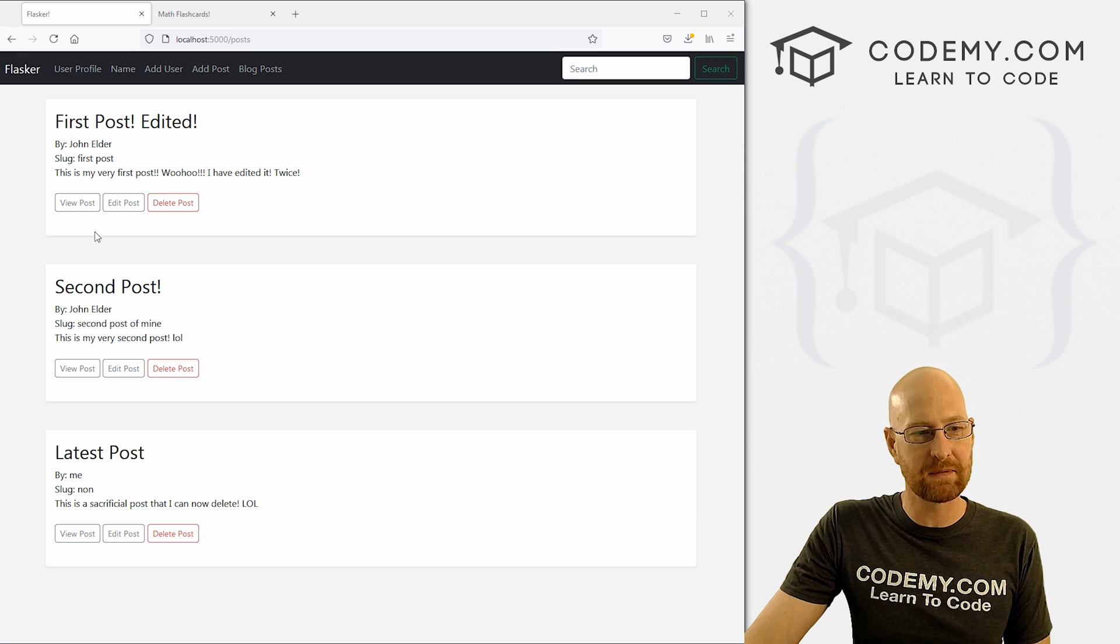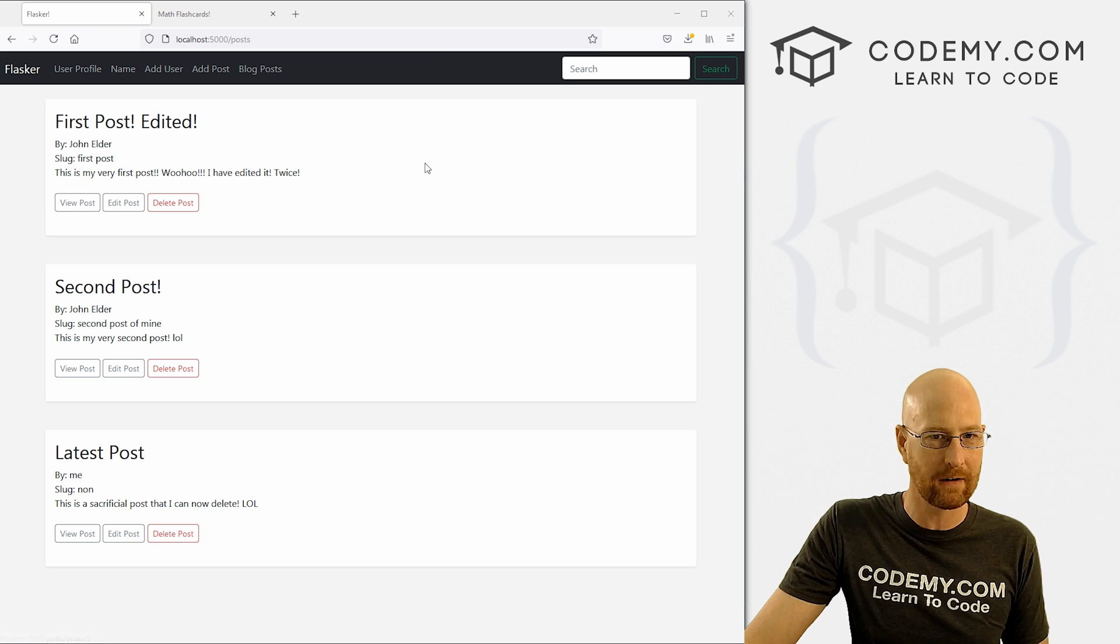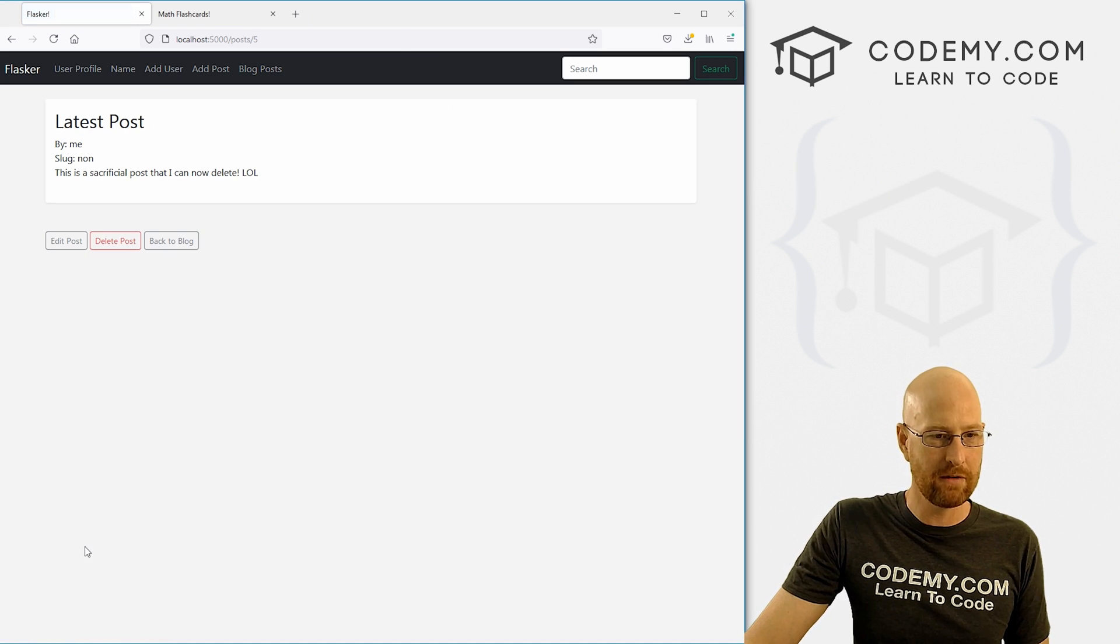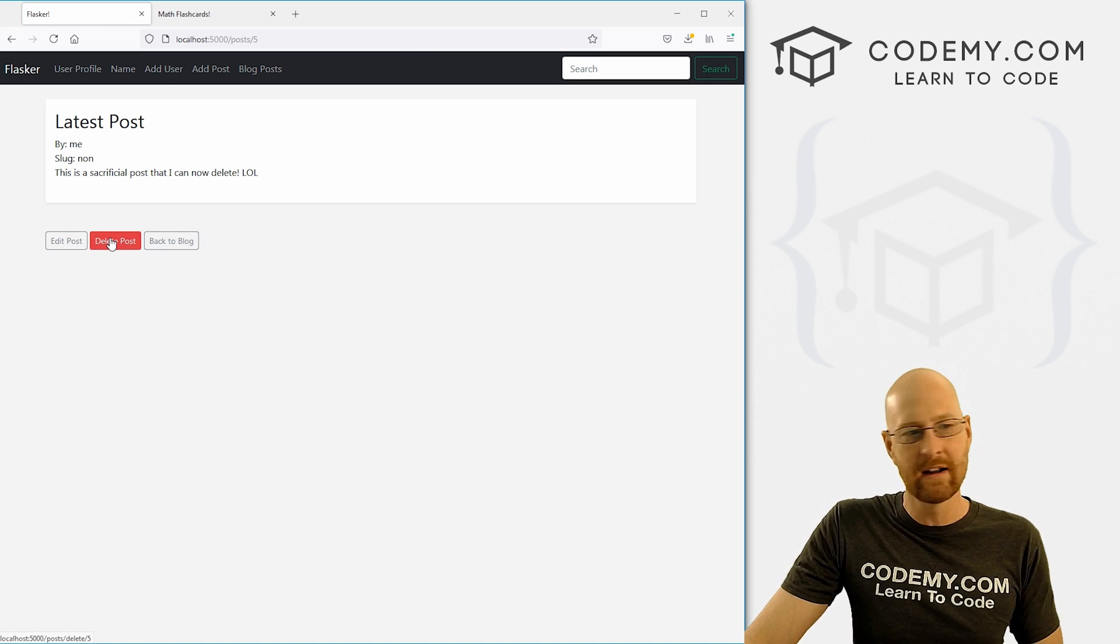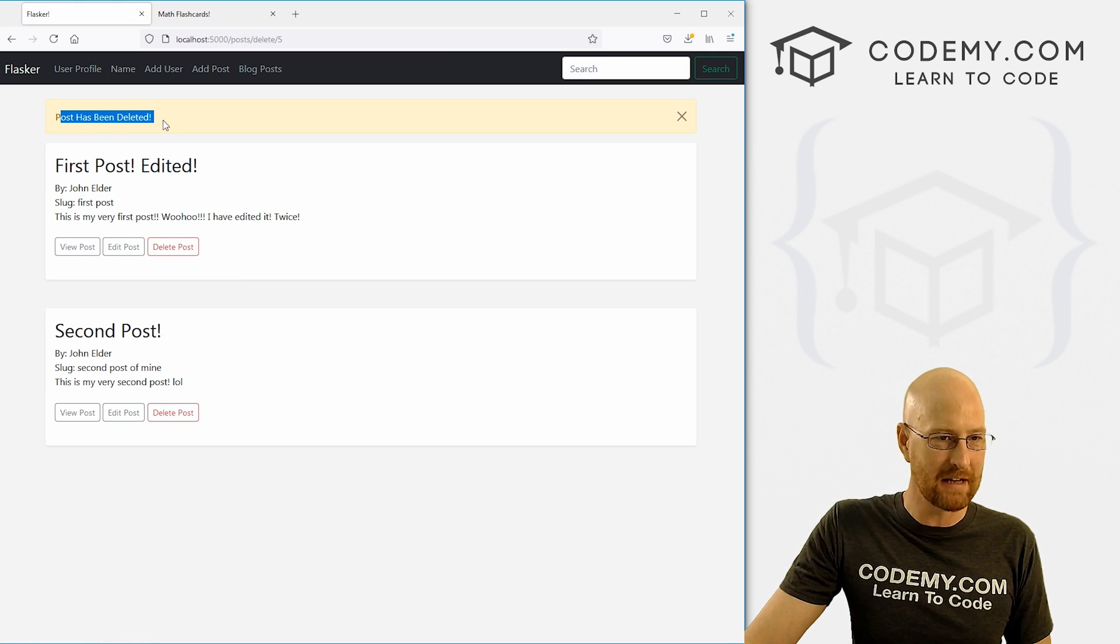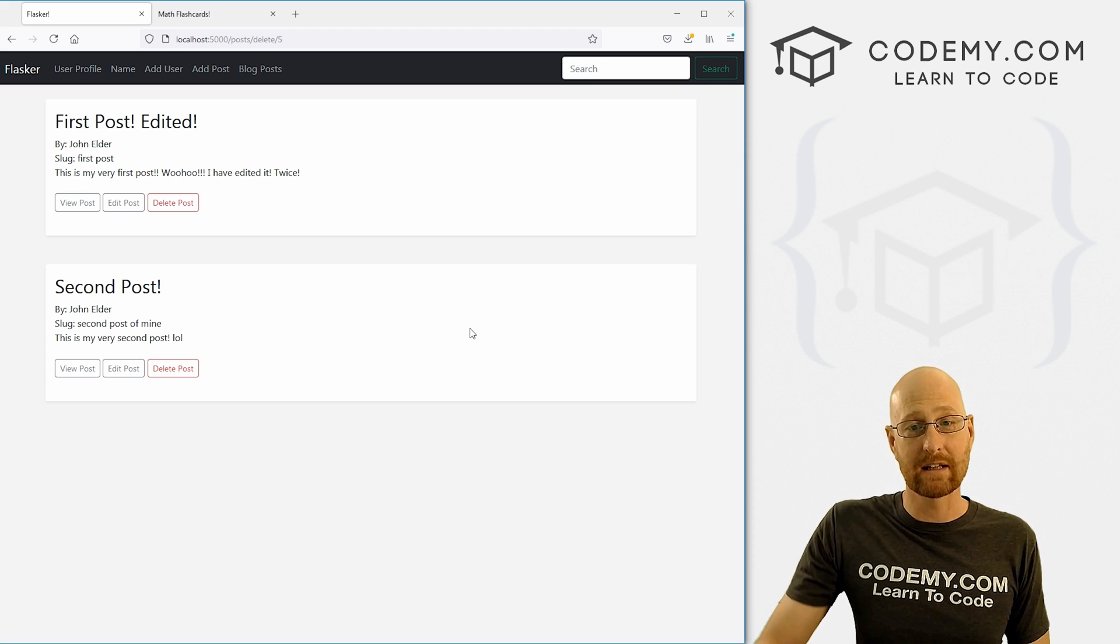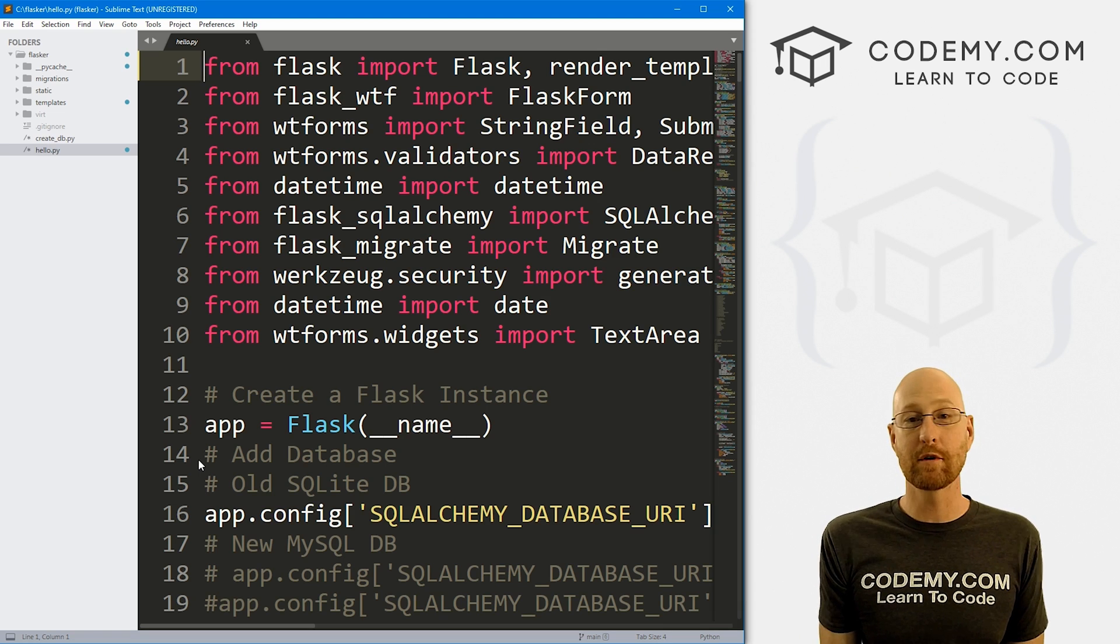Moving right along, in the last video, we looked at editing posts. In this video, we want to look at deleting posts. And you can see we've got a delete button here on the main blog post page, we can view the post, we've got a delete button there. And wherever we are, we can click this to delete it, we get a little message post has been deleted, and we're good to go. So that's what we're going to look at in this video.